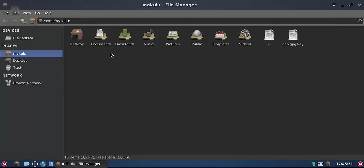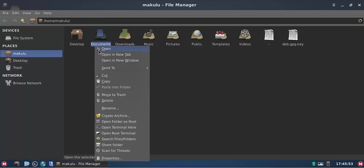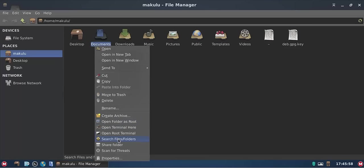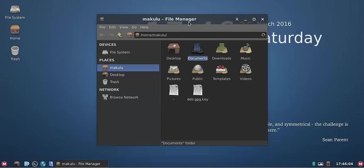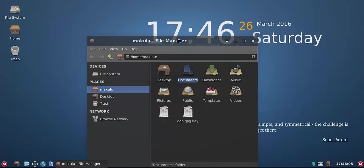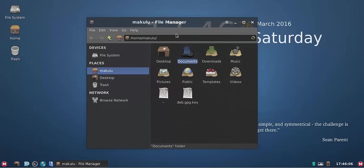As you can see the icons are displaying, the wallpaper is displaying properly, even the right click menu, your context menu is displaying correctly. It's got everything in there, even open folder as root, search, share, scan for threats.